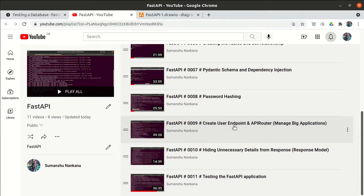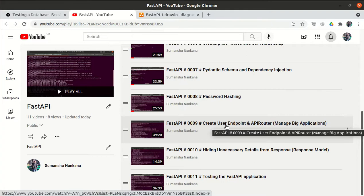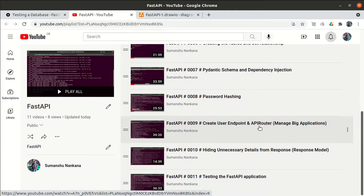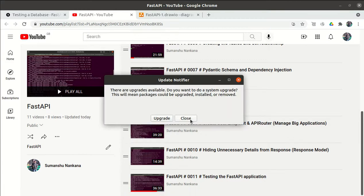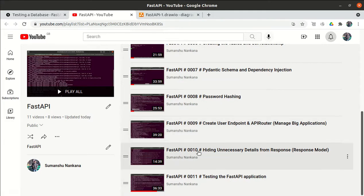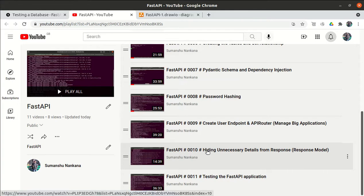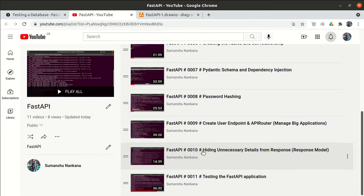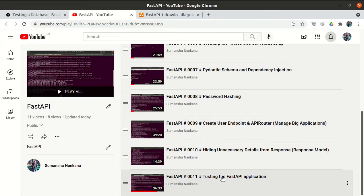Rather than defining endpoints in the main.py file, we created a router folder, and under that folder we defined all our routes using the APIRouter class. The APIRouter class is basically a mini framework — a minimal zone of FastAPI. Then we saw that in the response we were getting unnecessary information like IDs, so we covered how to hide unnecessary information in the response by passing the response_model argument in the path decorator.